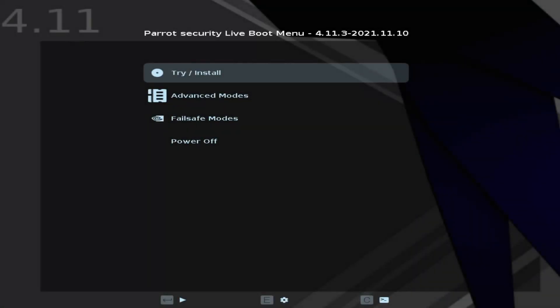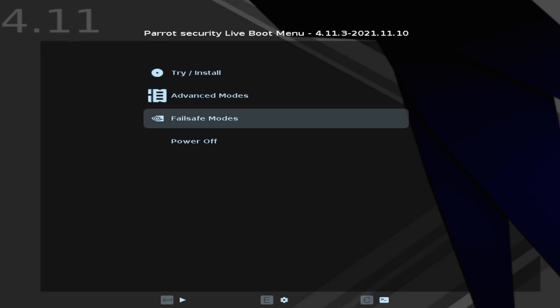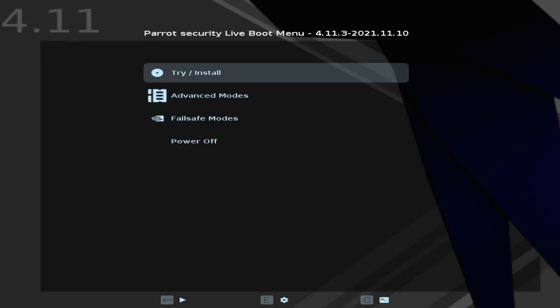If you made it this far you're ready to install things. We have a few options here: try the install, advanced modes, fail safe modes. If you have an NVIDIA graphics card you may want to go with the fail safe mode in order to have better options as far as drivers go. Otherwise you want the basic try install option. Let's select that and begin the installation process.